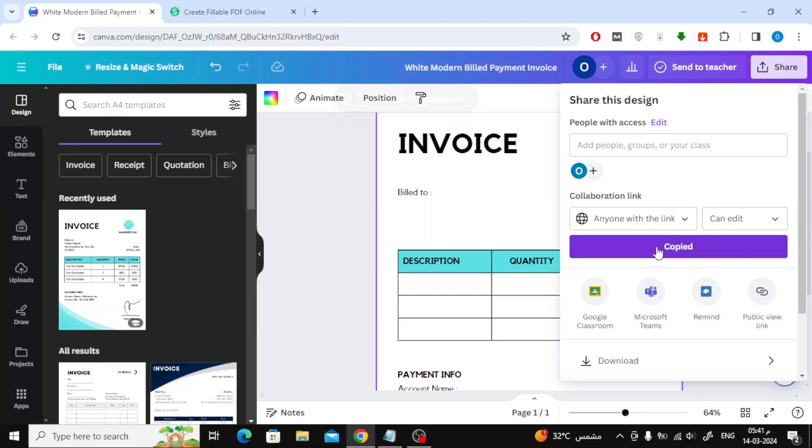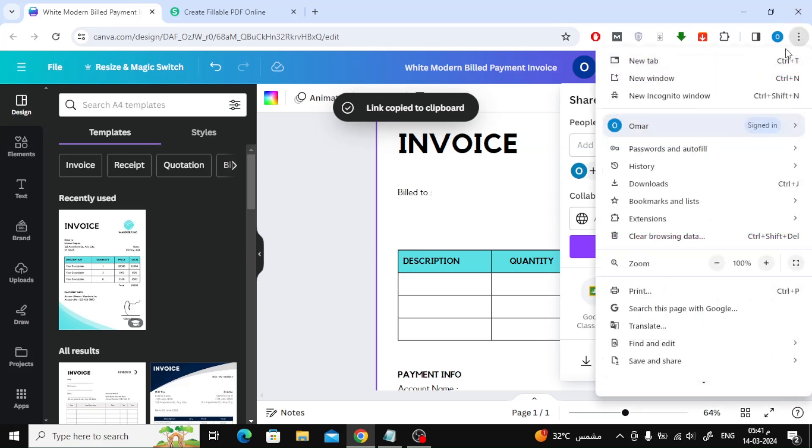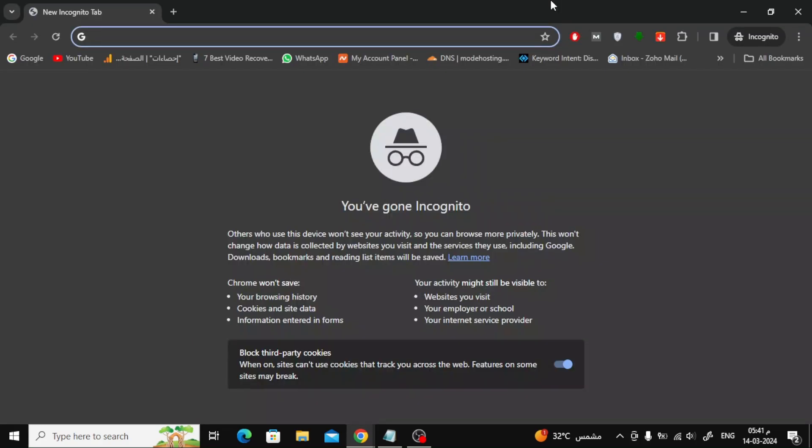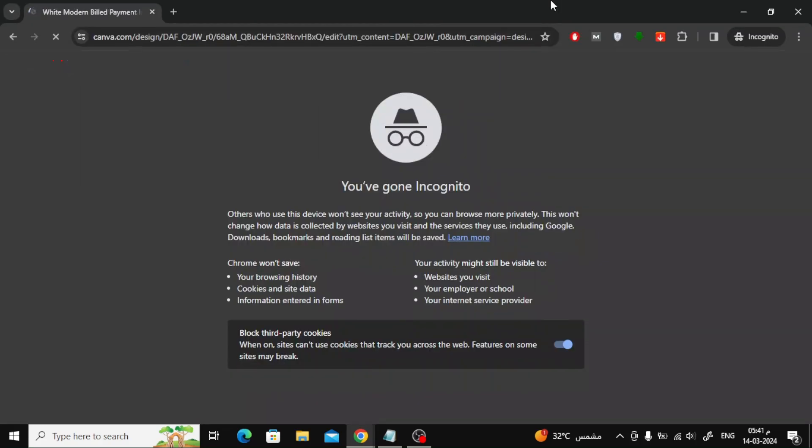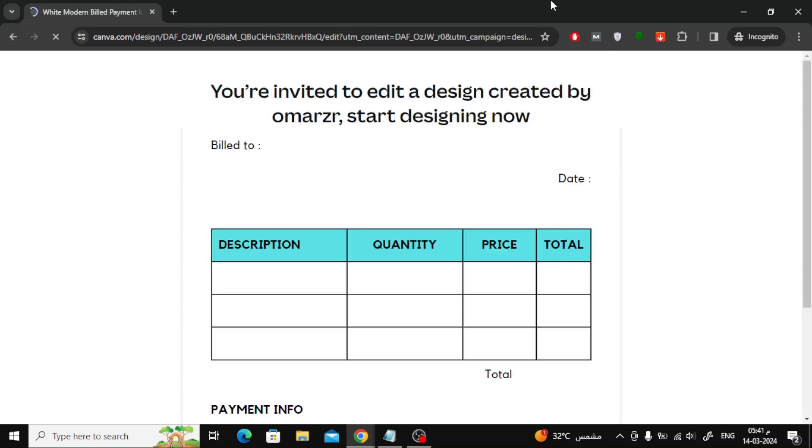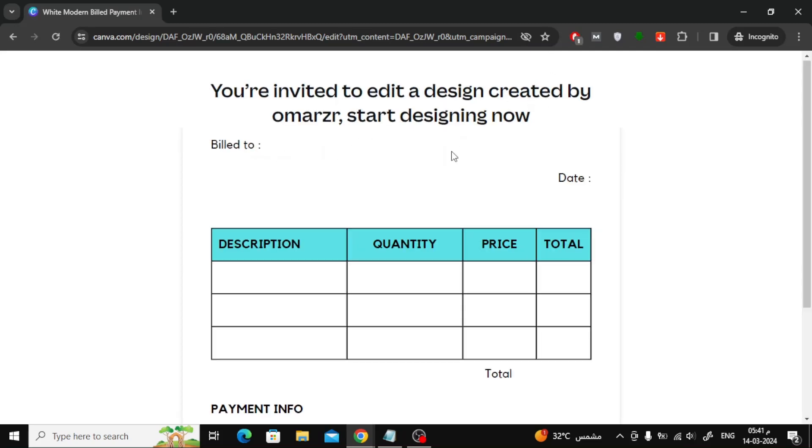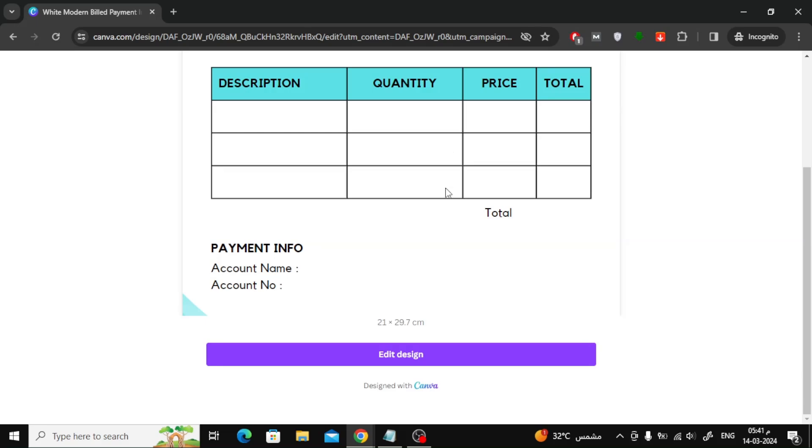After that copy the link. Now anyone who has this link can access your design in Canva, then start writing what they want in the design, then download the design as a PDF file.